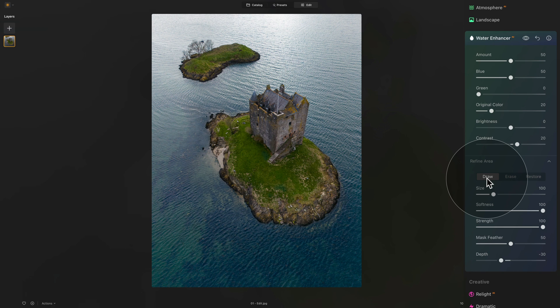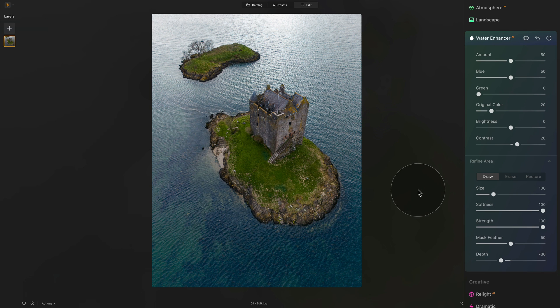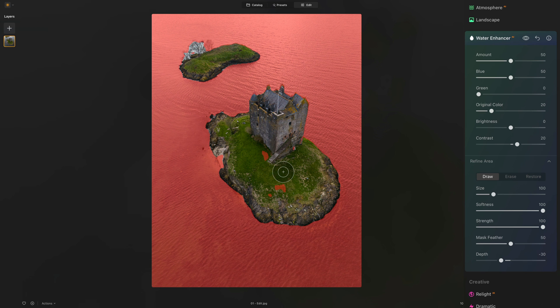Starting from the top of the Refine Area section, we have an option between Draw, Erase, and Restore. These options are very similar to other tools like Erase or Neon and Glow, and they allow you to adjust the purpose of your brush. In the Refine Area section, we're going to be adjusting the automatic mask created by the tool.